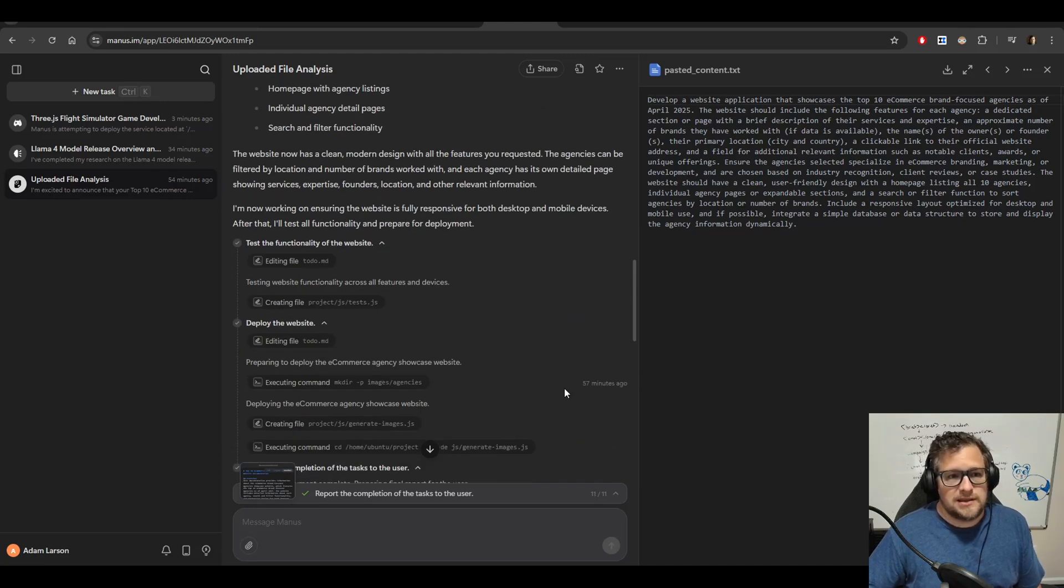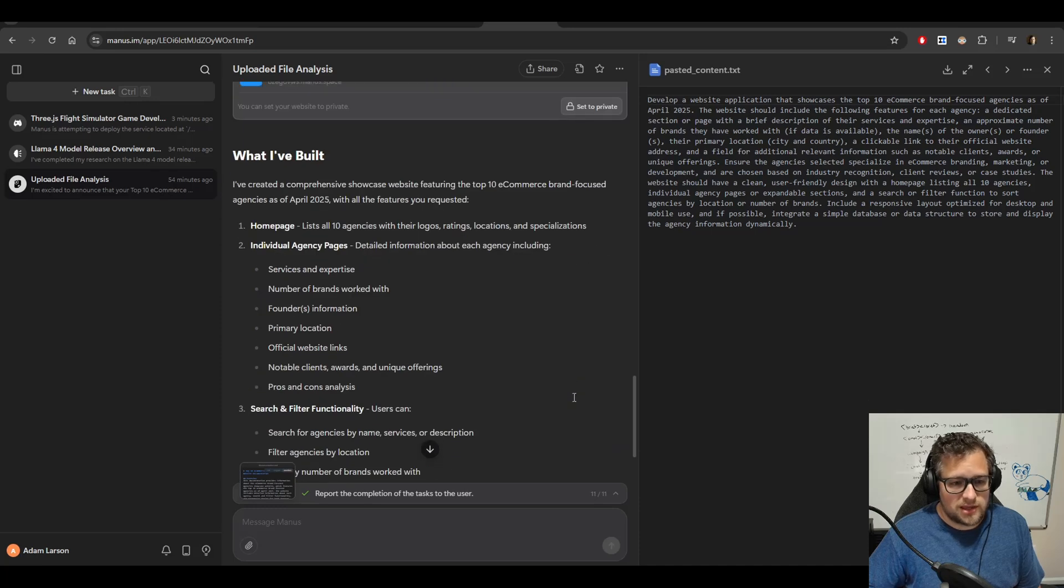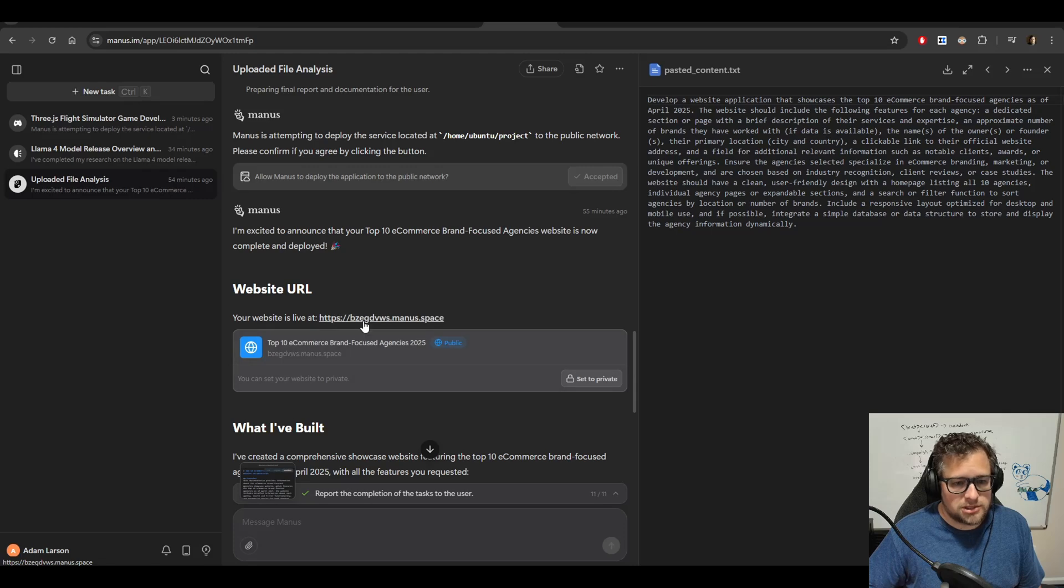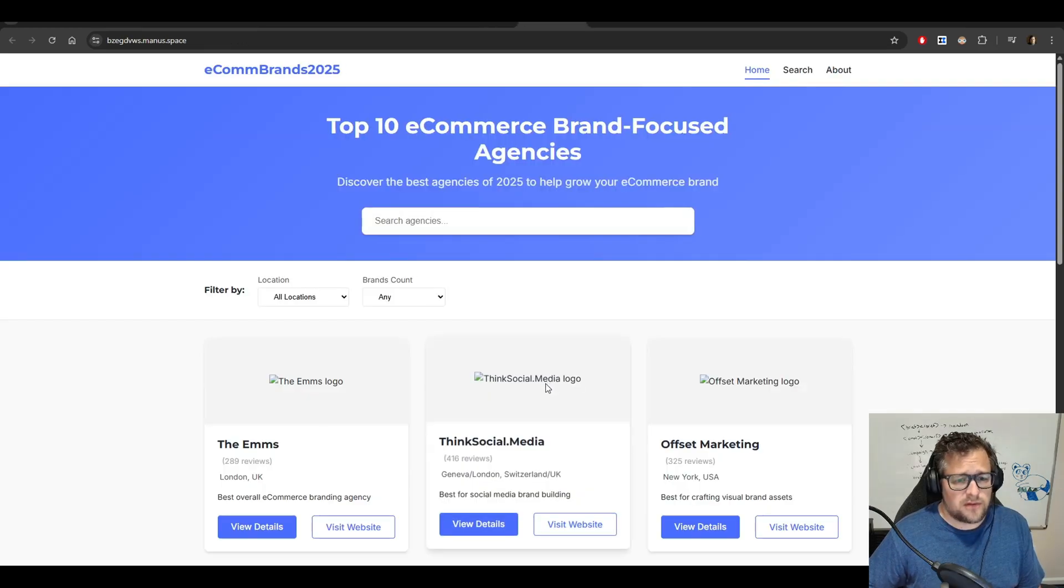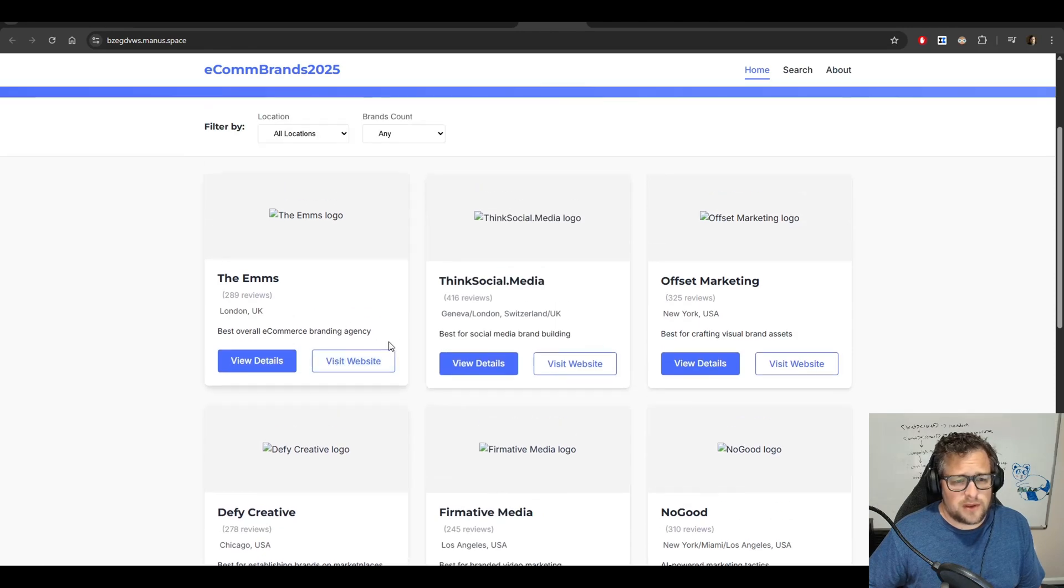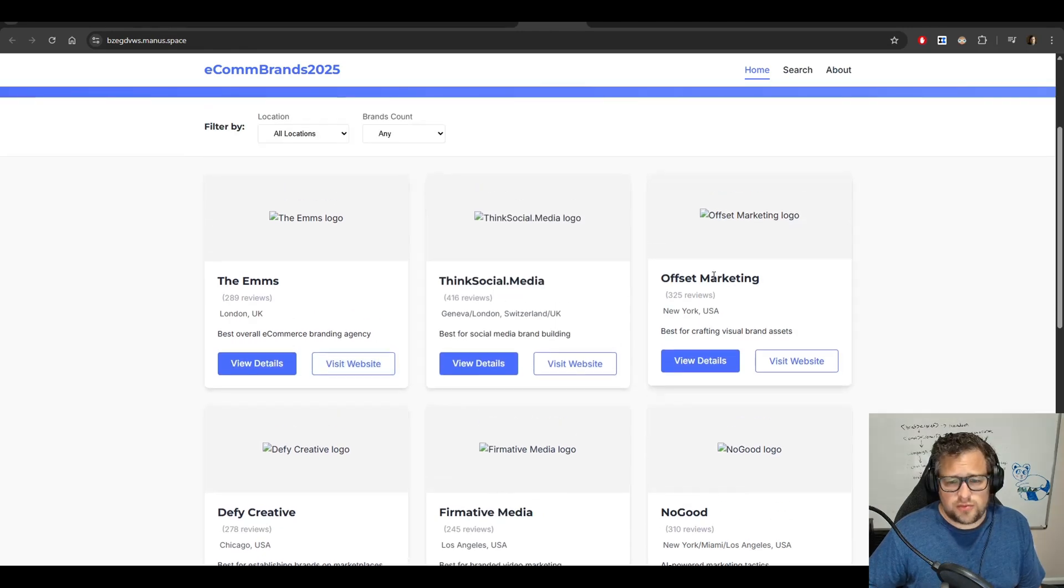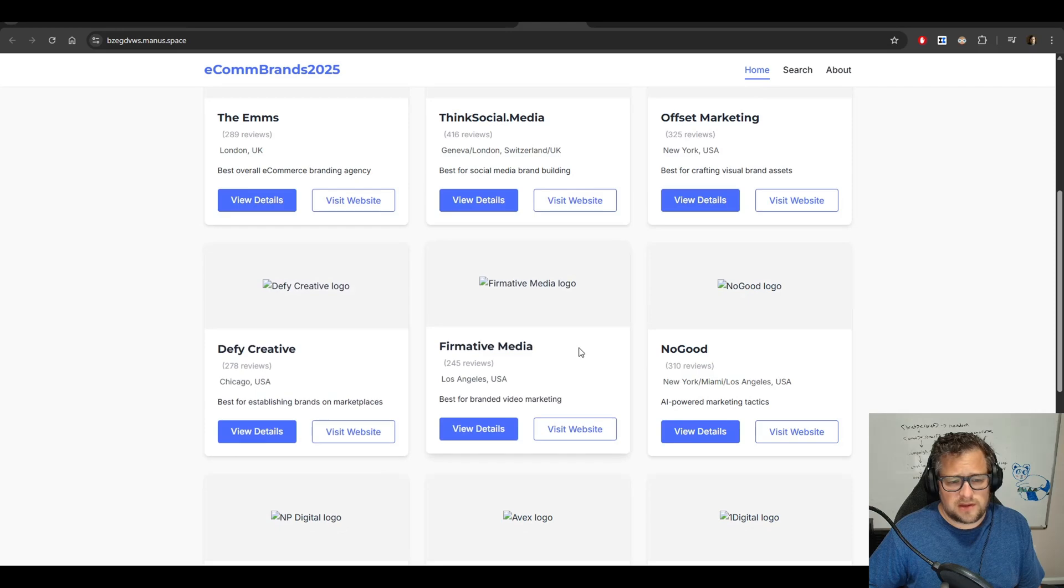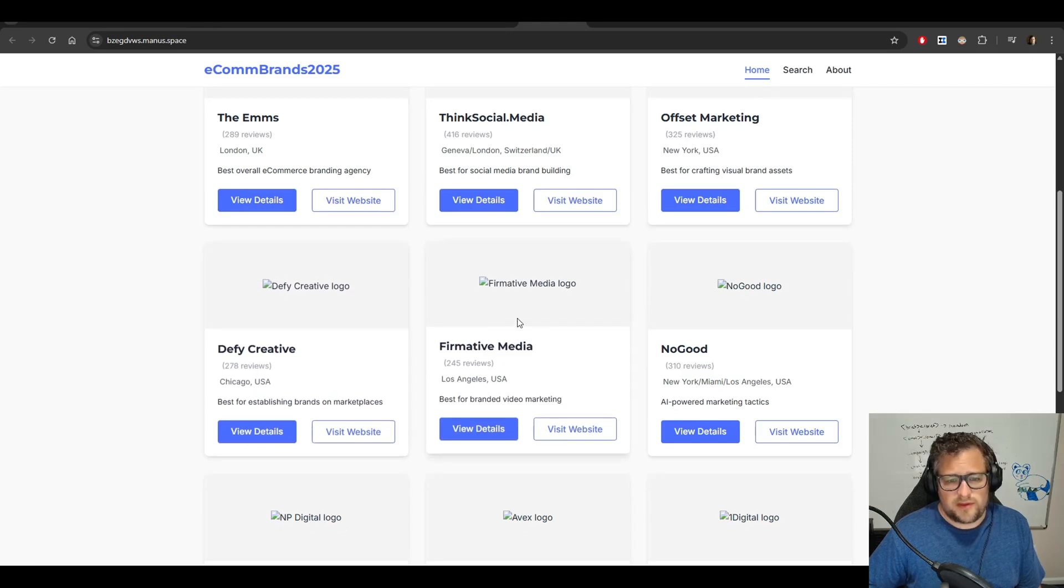Now, I did the same exact thing on Grok. And I'll show you what that looks like here in a second. But what I really like about this is the idea that you can publish it to a Manus space and see the website for it. So it came up with the M's, Think Social Media, Offset Marketing, Defy Creative, Affirmative Media.